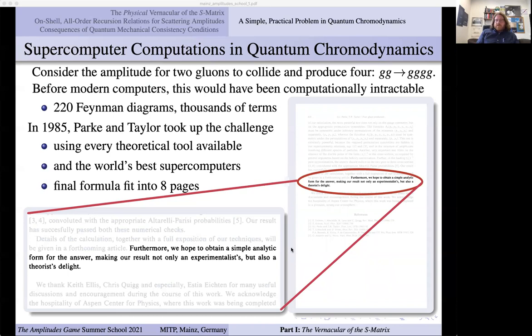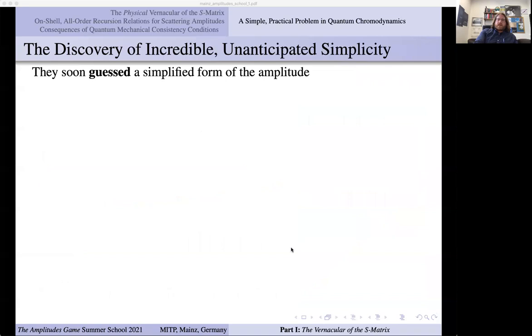After apologizing for not giving any details of their calculations, they said: 'Furthermore, we hope to obtain a simple analytic form for the answer, making our result not only an experimentalist's but also a theorist's delight.' I've asked them both about why they chose to end the paper this way — they had some experience and intuition that perhaps those eight pages could be simplified. Within a few months, they guessed an answer that they could check numerically agreed with that eight-page formula — which must have exceeded their wildest dreams.